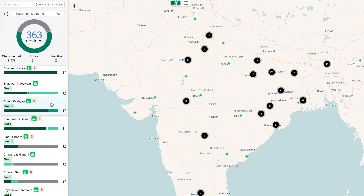Above the bar, you'll find your device's metadata. Device metadata is stored as a key-value pair and can be used to filter your devices further. You can think of this as your device's group. For example, this device has a zone set to west.